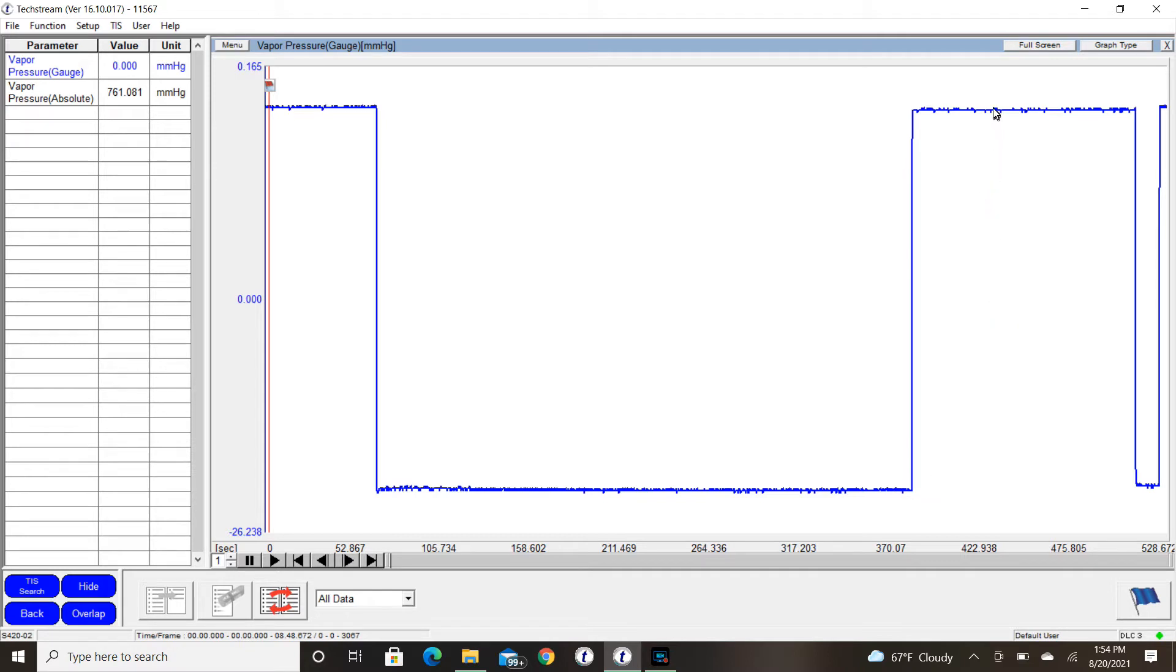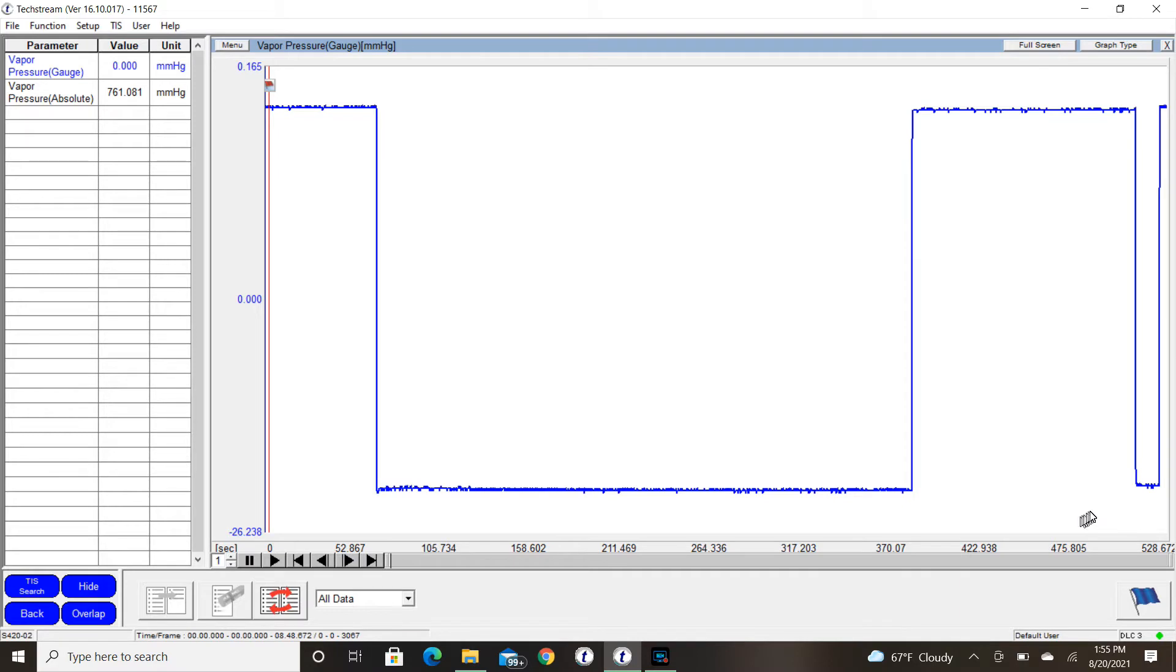Step number three, the vent valve closes and then starts to draw the system into a negative pressure. Here we can see that we did not draw it into a negative pressure at all. And we also had our purge DTC due to the fact that we did not have that rise in pressure when the purge valve opened.